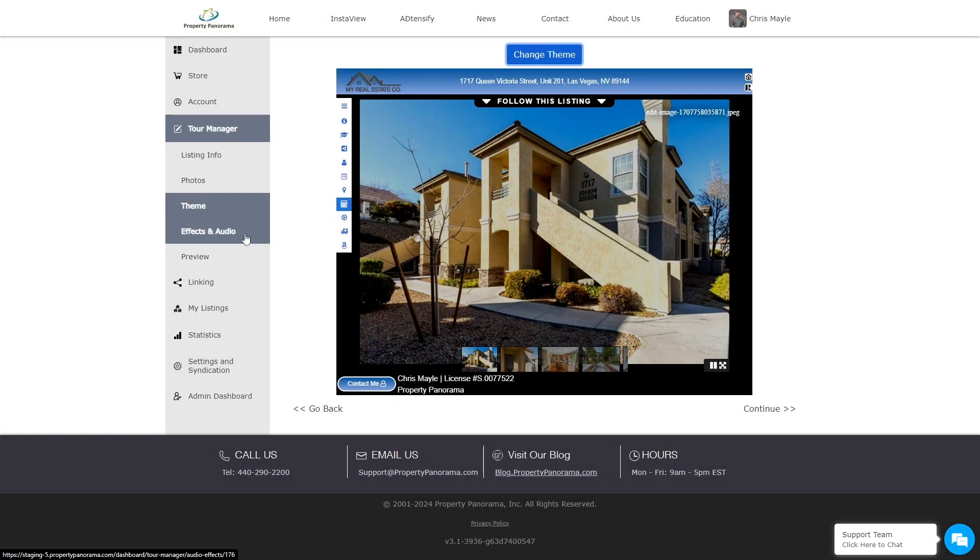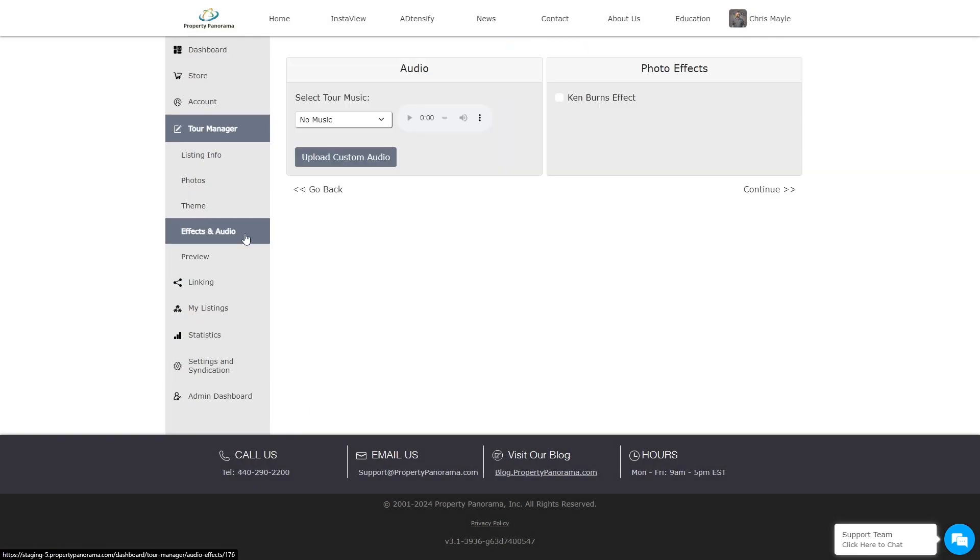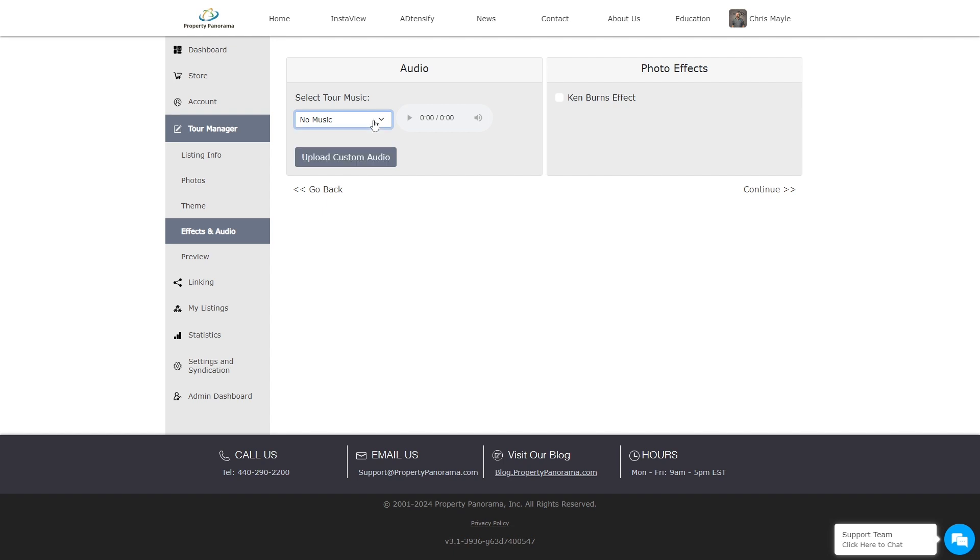The next area allows you to adjust the music and effects of the tour. If you use a selection from our library, it will play on both the branded and the unbranded tours. However, if you upload custom music or a voiceover, that content will only be applied to the branded tour to ensure MLS compliance.